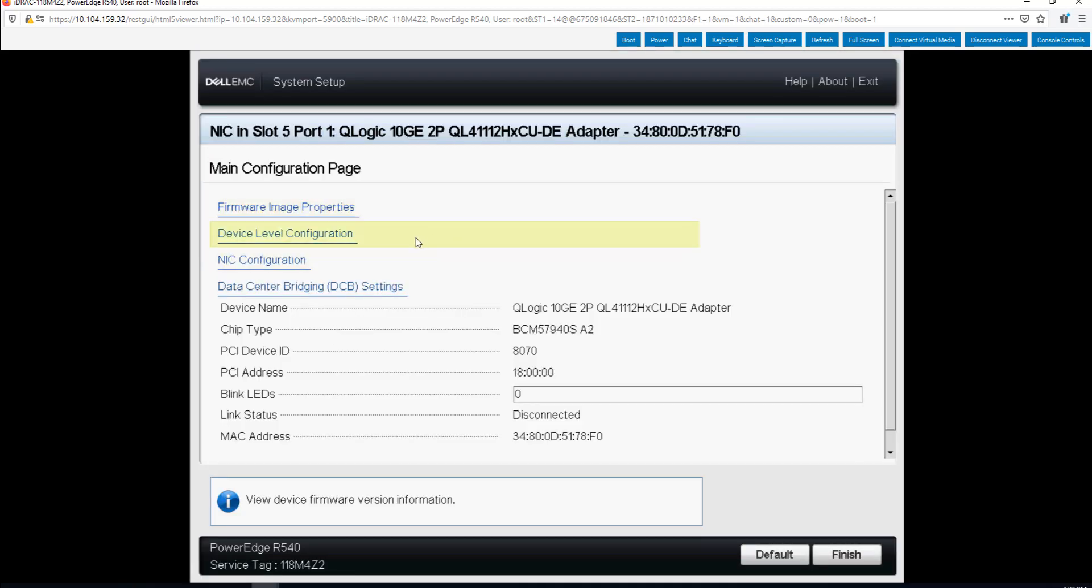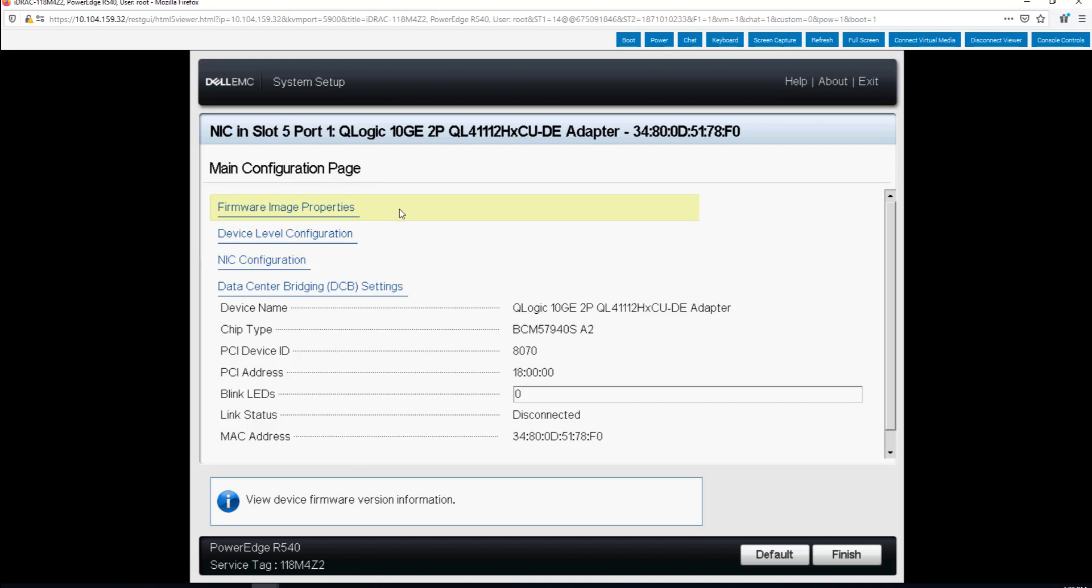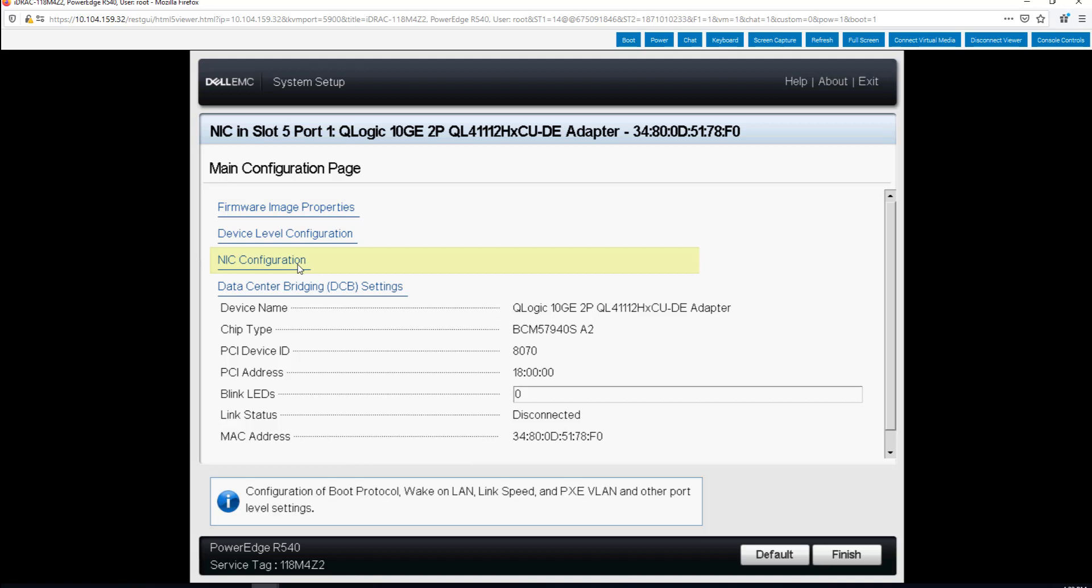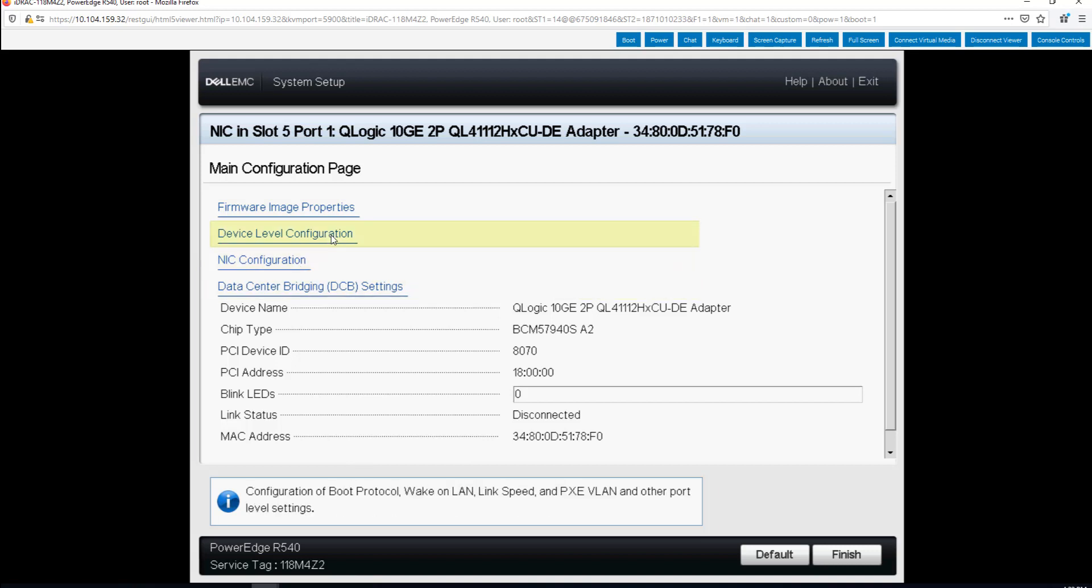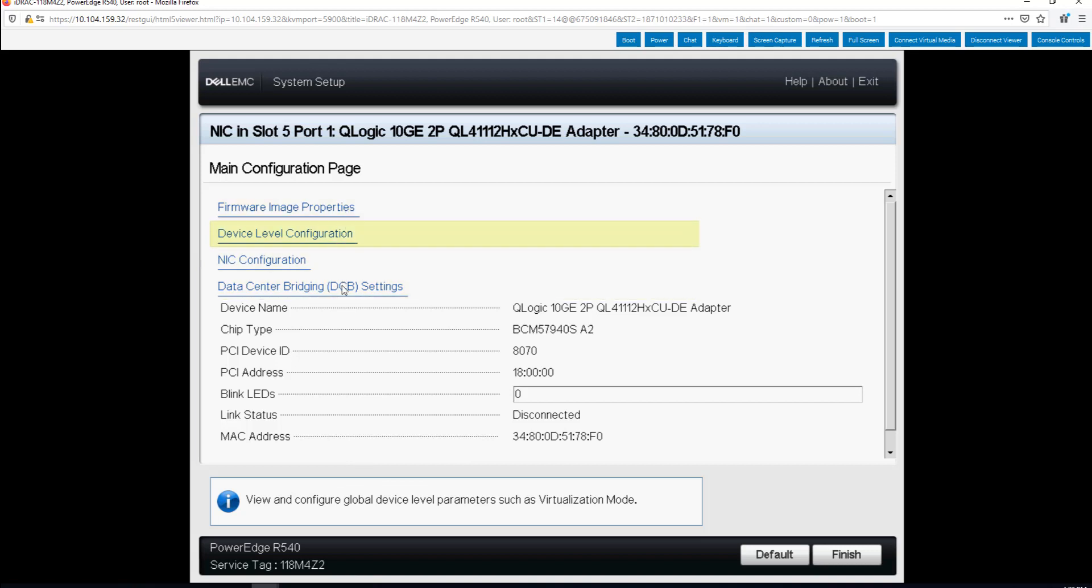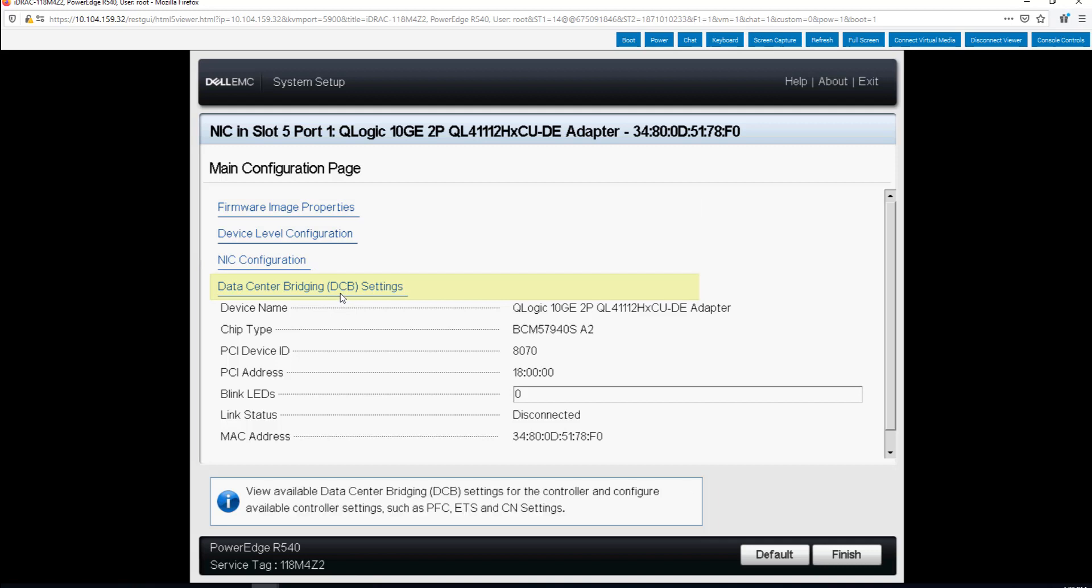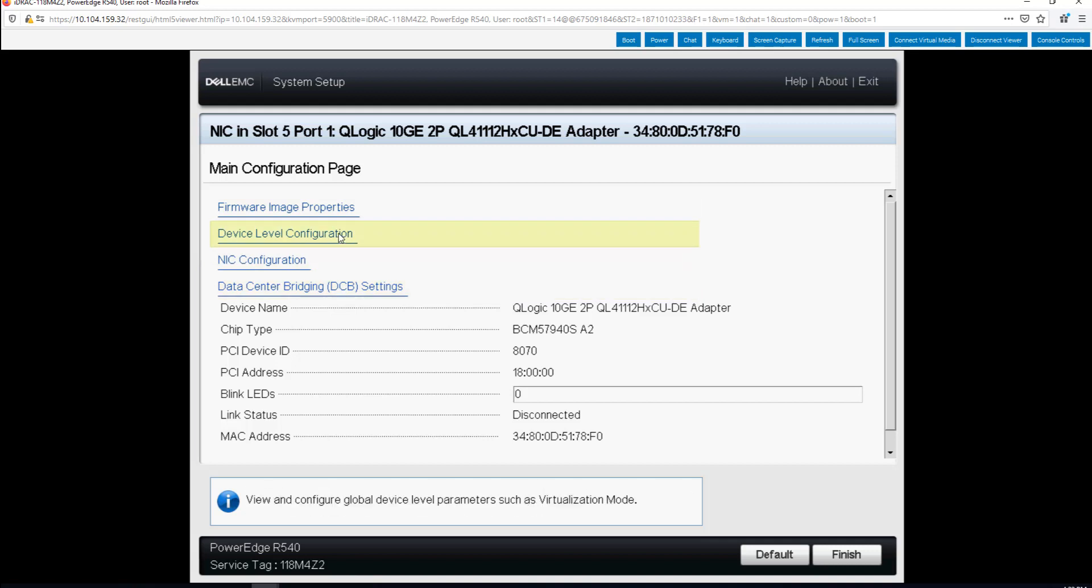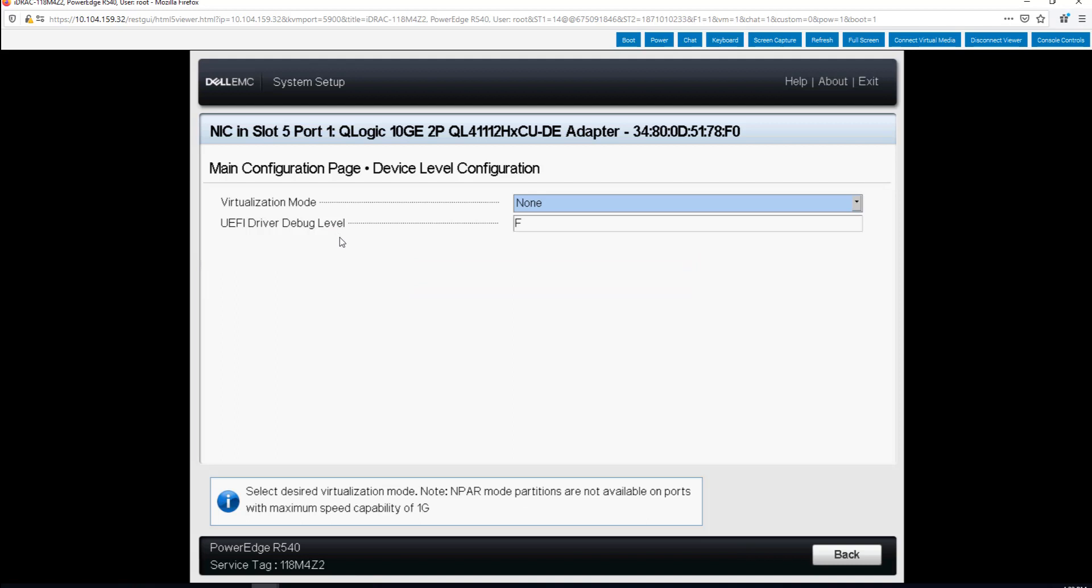As you can see from the main configuration page we have firmware image properties, device level configuration, NIC configuration and data center bridging settings. We're going into device level configuration but I want you to note that's all you see on this main configuration page at this time without NIC partitioning being enabled.